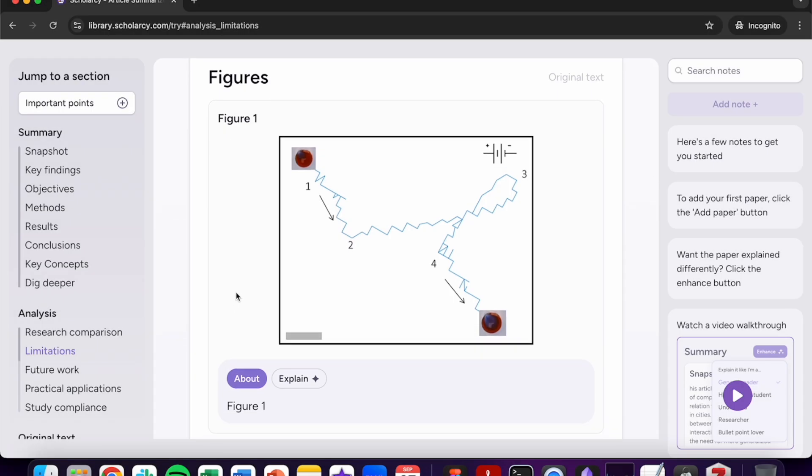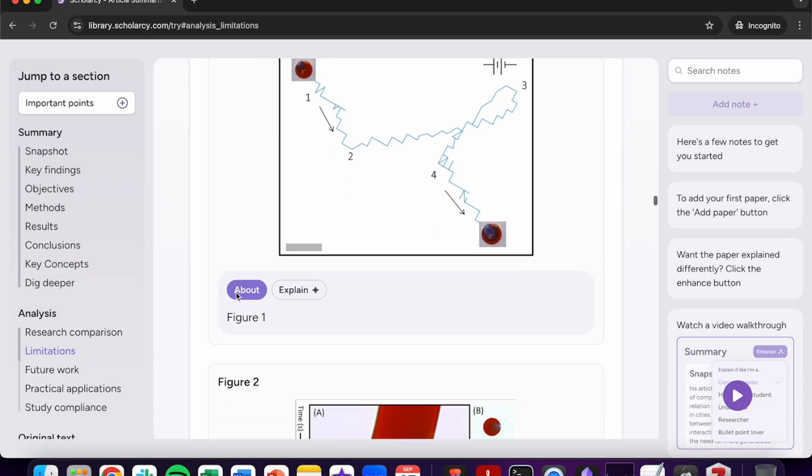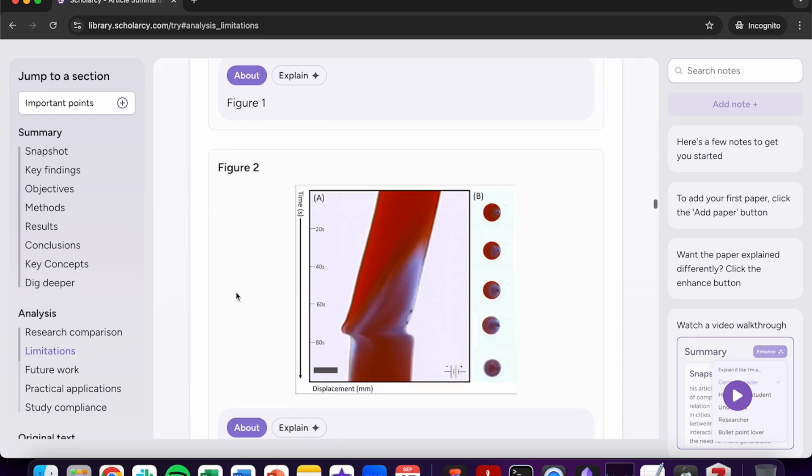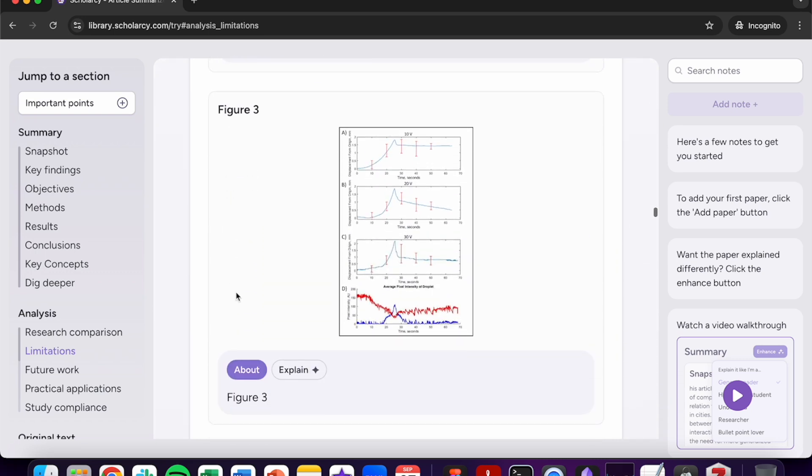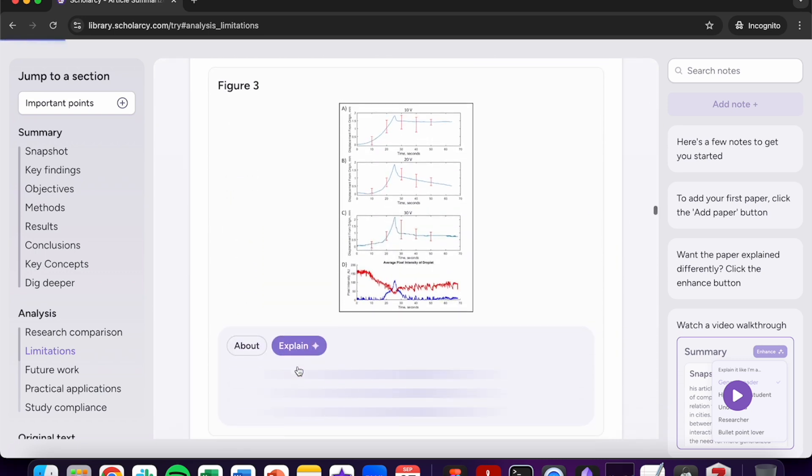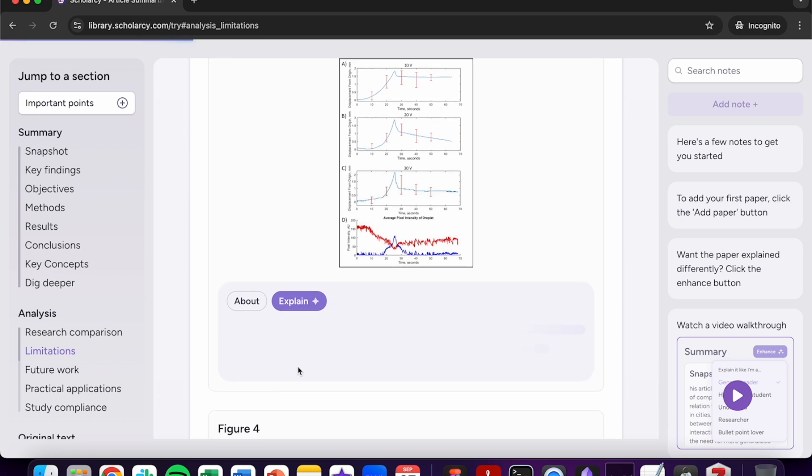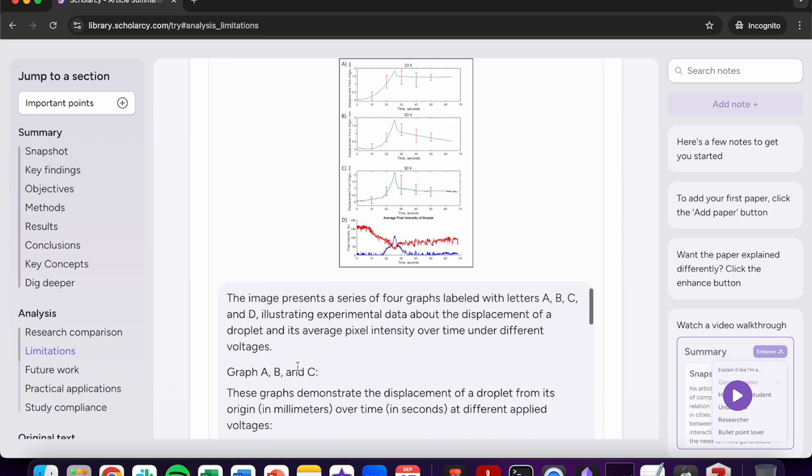Within the full text you'll be able to investigate all of the figures and any tables found in the original article. For extra information click on the explain button to generate a handy summary of the figure or table.